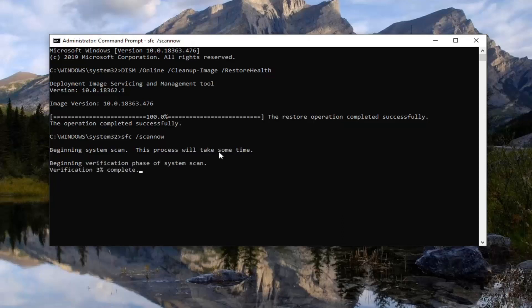You would want to restart your computer once it's completed, and that would pretty much be about it at that point. Once it's finished, you want to restart your system, and then hopefully the error has gone away. It's a pretty straightforward process. I do hope I was able to help you out, and I do look forward to catching you all in the next tutorial. Goodbye.